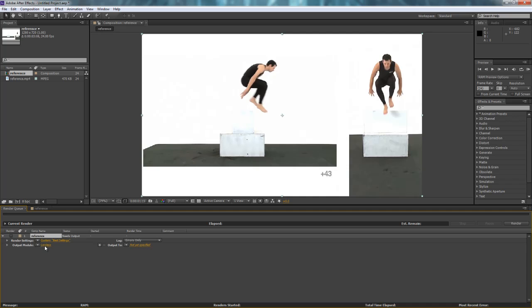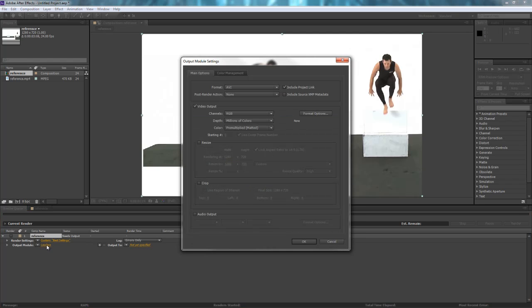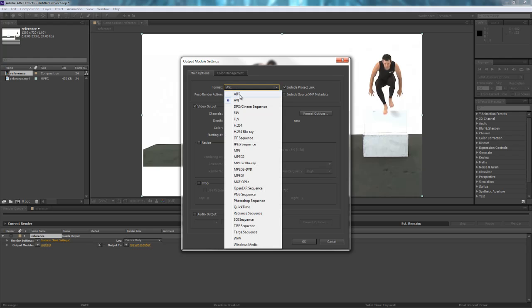Then the Output Module, I'll click Lossless there. And here's where we'll change it to an Image Sequence. So by default, often After Effects will set to AVI, or H.264, or Quick Time. We're going to click PNG Sequence.